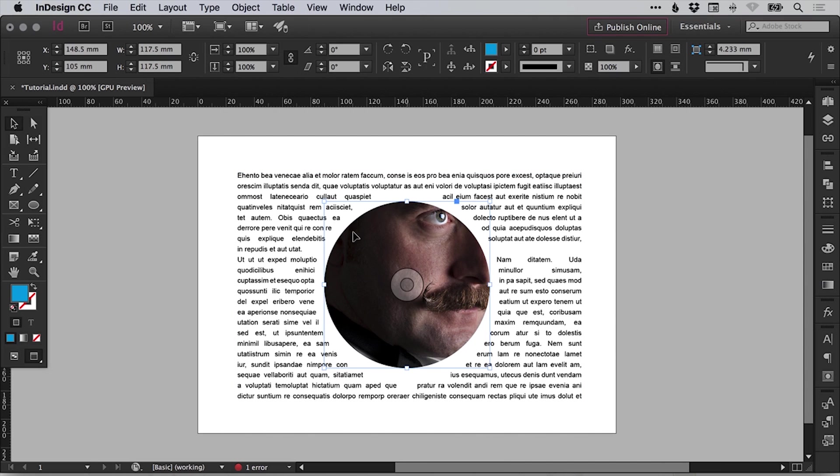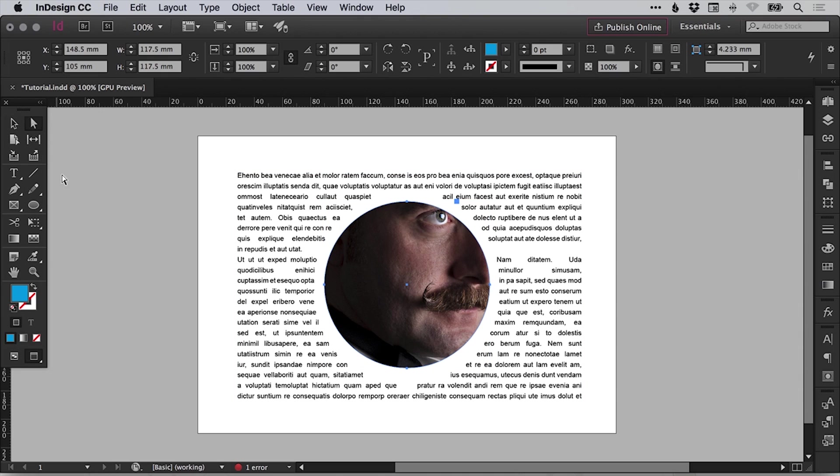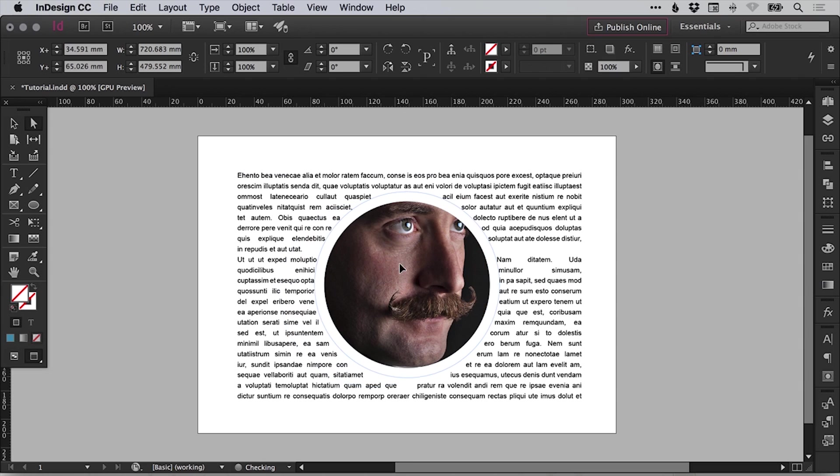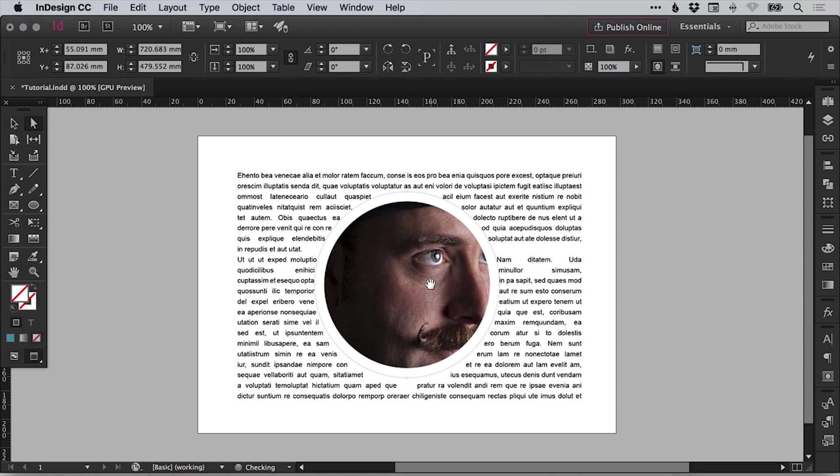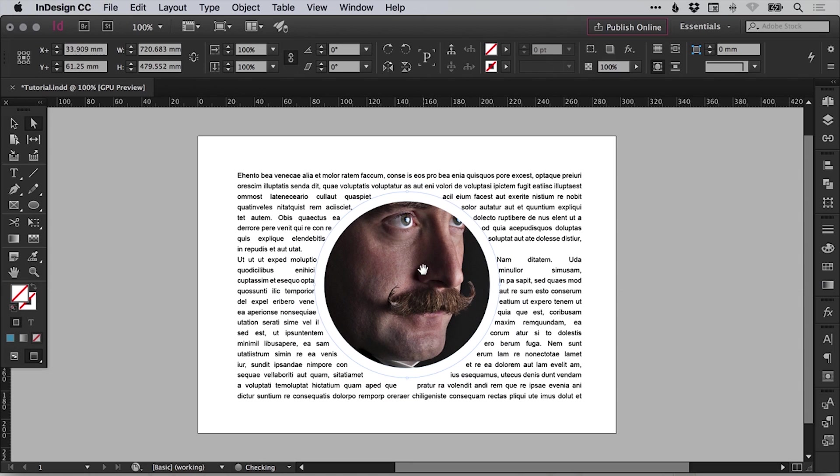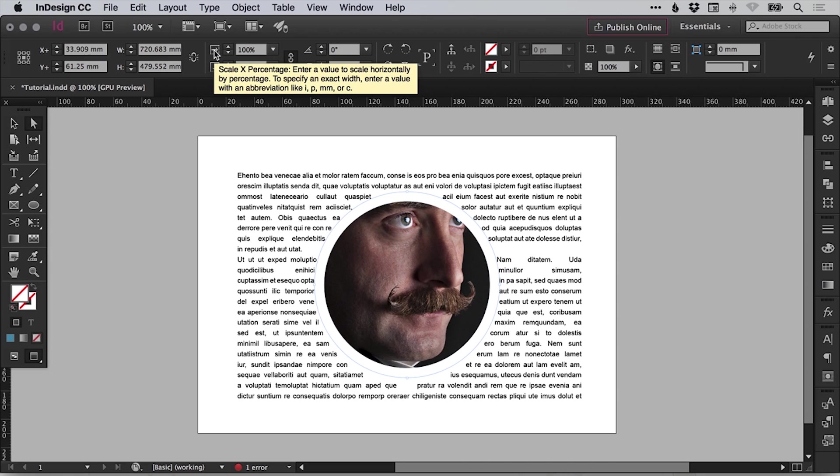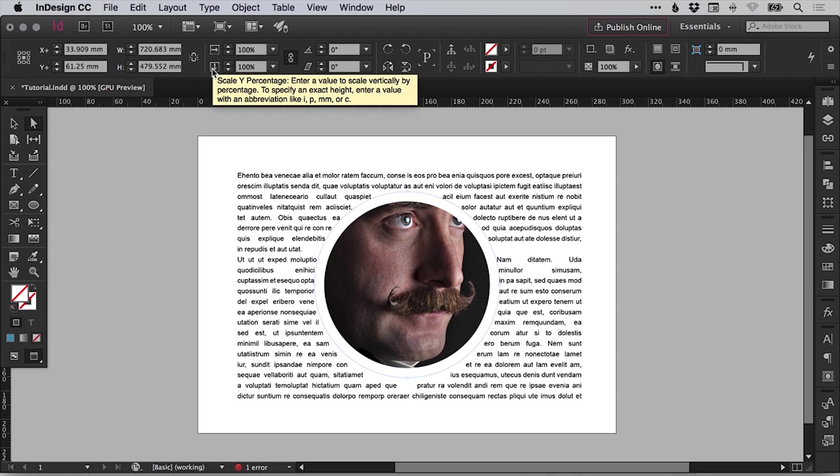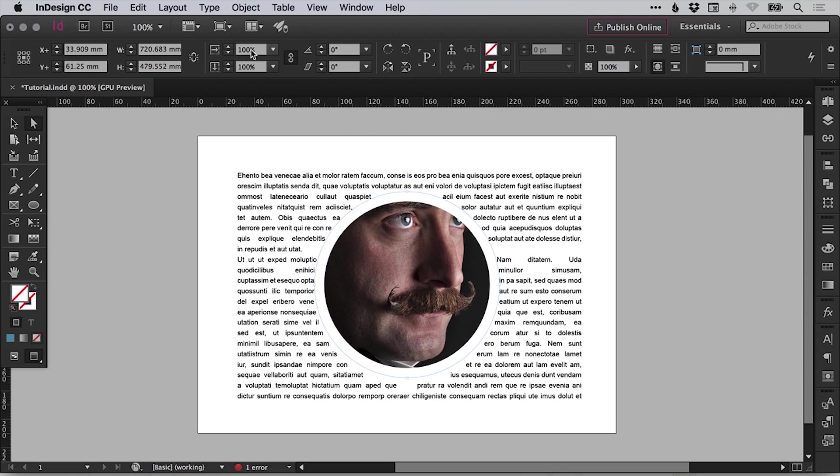And it's added the image into the circle. Now at the moment, the crop is a little bit off. Let's select the direct selection tool here and we can use the hand to adjust that crop within the frame. And we can also select up here where it says 100% and we can scale the X percentage and the Y percentage of the image.